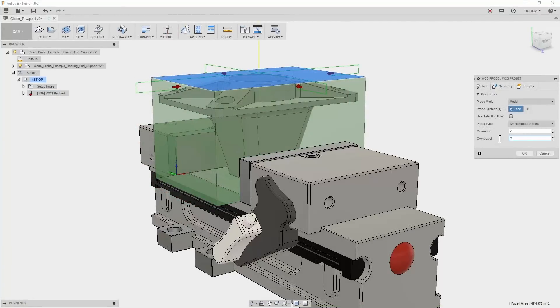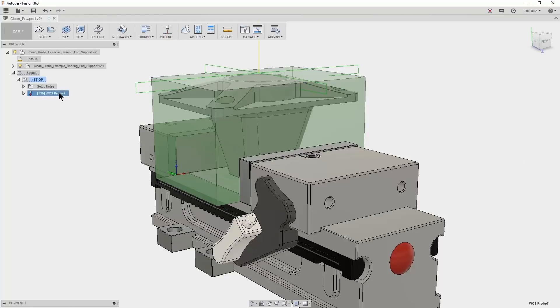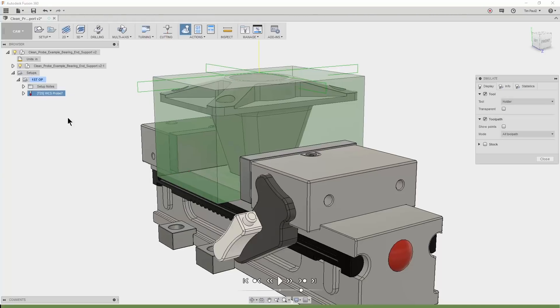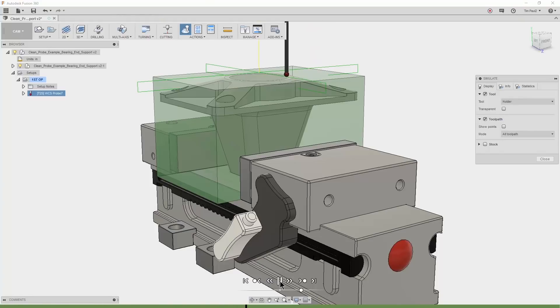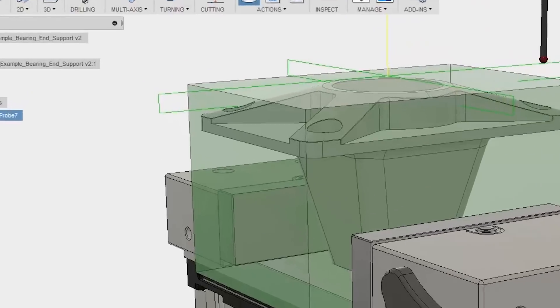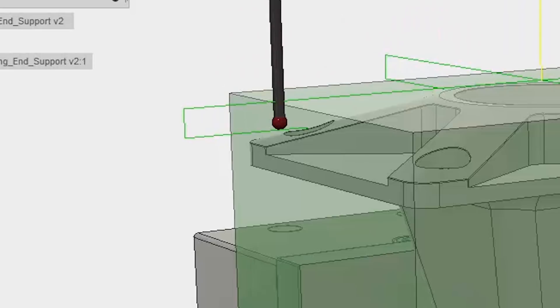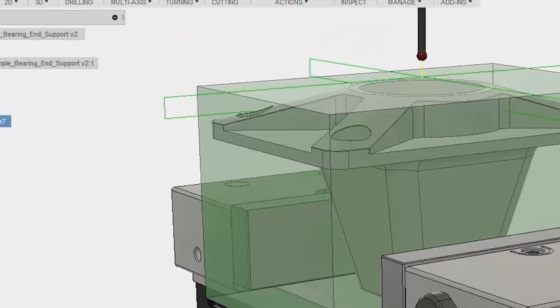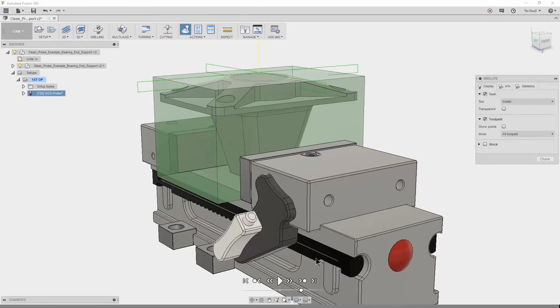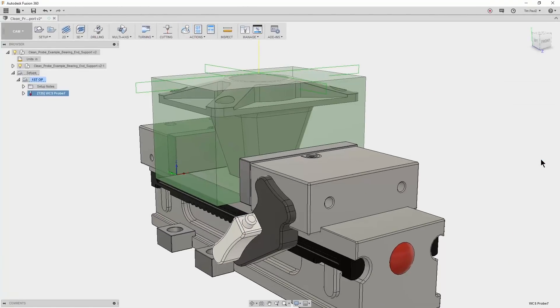The over travel distance will allow the probe to move two inches past the theoretical perfect stock position before alarming at the machine. Now let's simulate and see the results. You can see here that the probe is clearing the stock by the two inches we set as the probe clearance in the geometry tab.